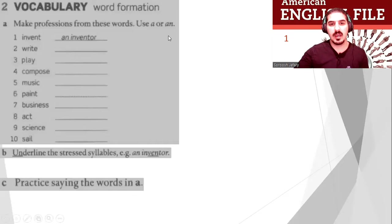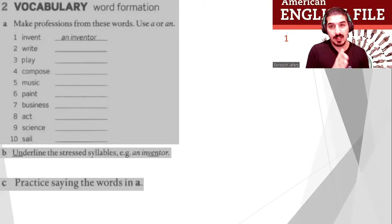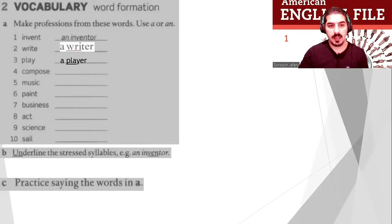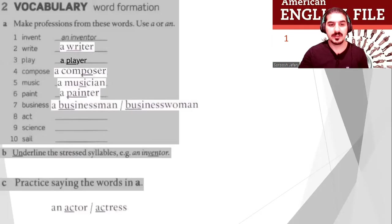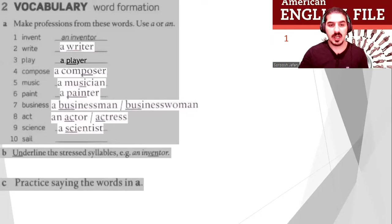Now let's make profession nouns using 'a' or 'an'. For example: invent → inventor, play → player. Write: write → writer, play → player, compose → composer, music → musician, paint → painter, business → businessman or businesswoman, act → actor or actress, science → scientist, sail → sailor. Well done!